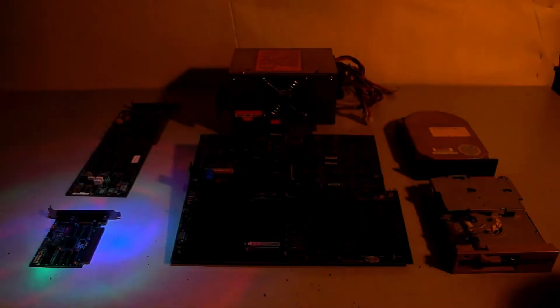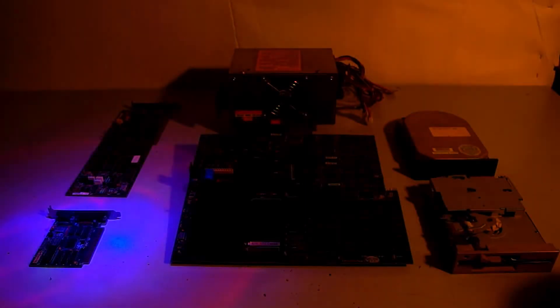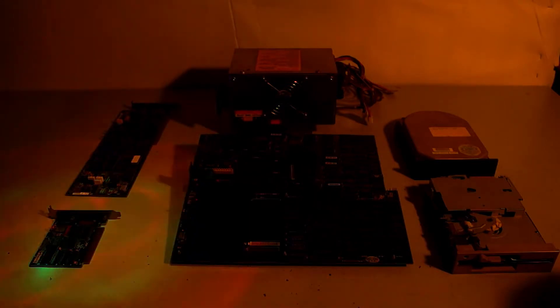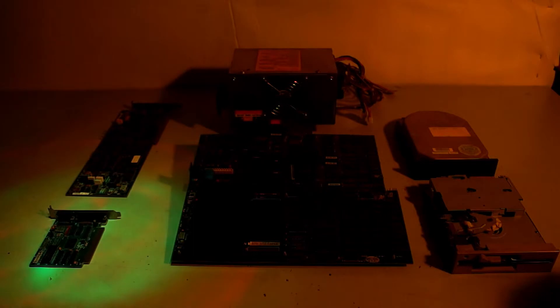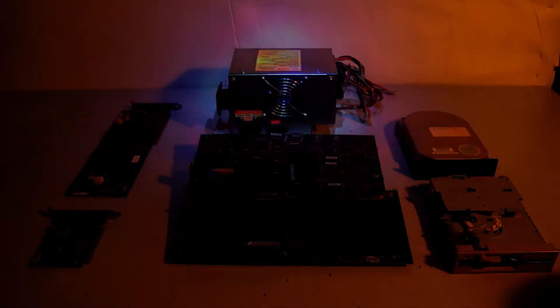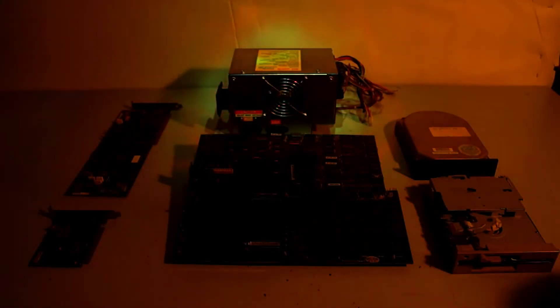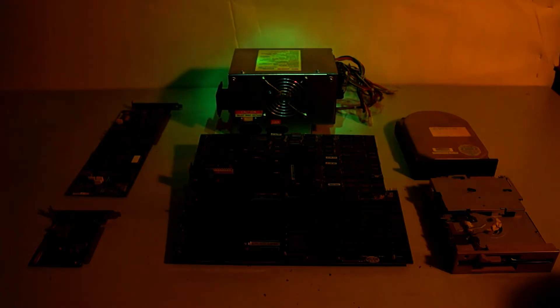The graphics card does output something but it seems to be out of sync. Either it outputs a signal my monitor cannot display or something has gone bad on the board. I'm unsure if I'll even attempt a repair on this. The power supply is faulty but it shows promising signs of life. I'll attempt a repair in a future video.